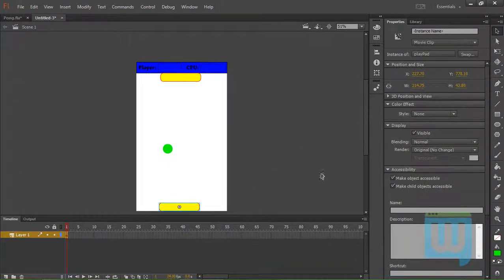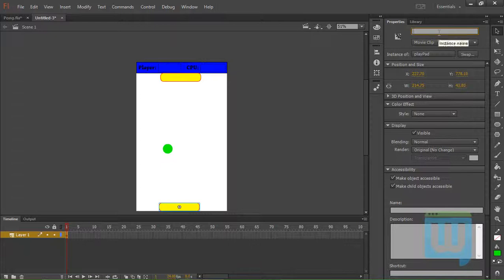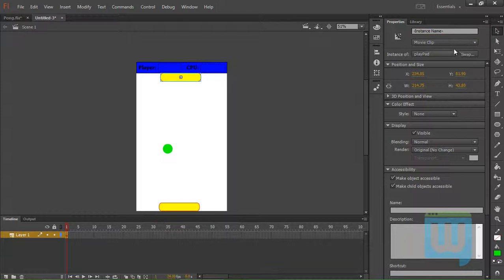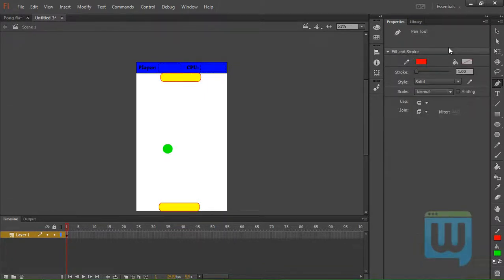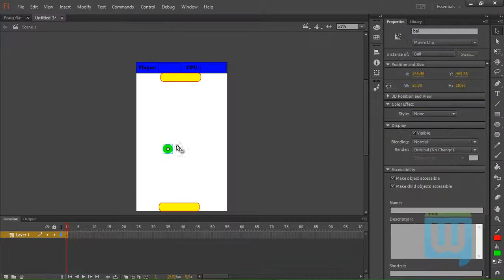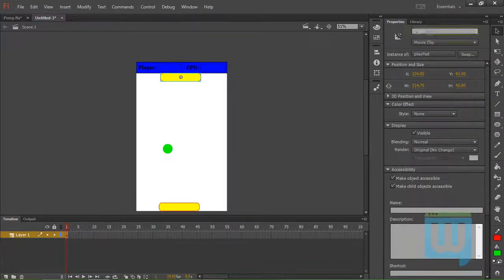And we'll give this instance name of player. We'll give this instance name of CPU. Oops. OK. This one will be named CPU.